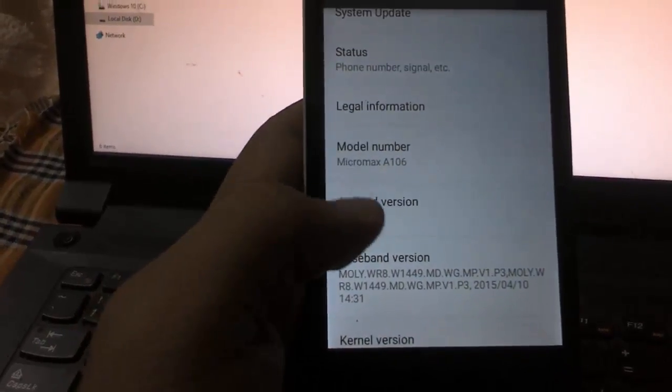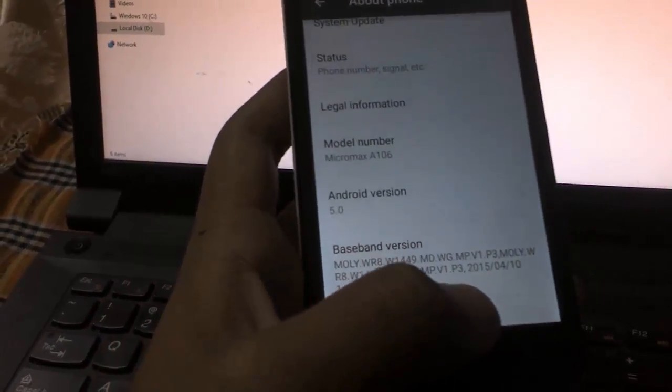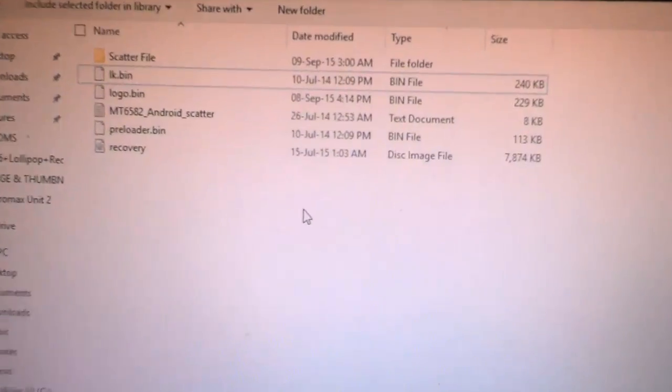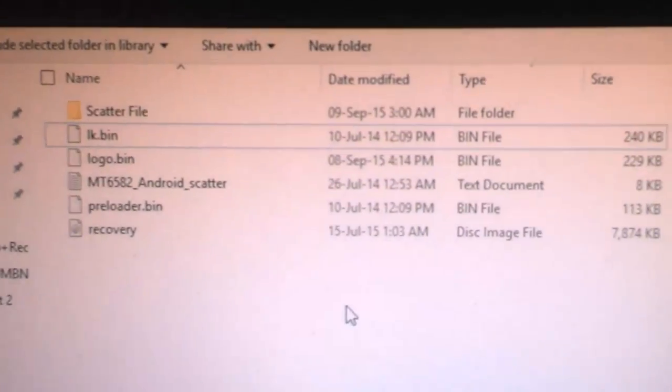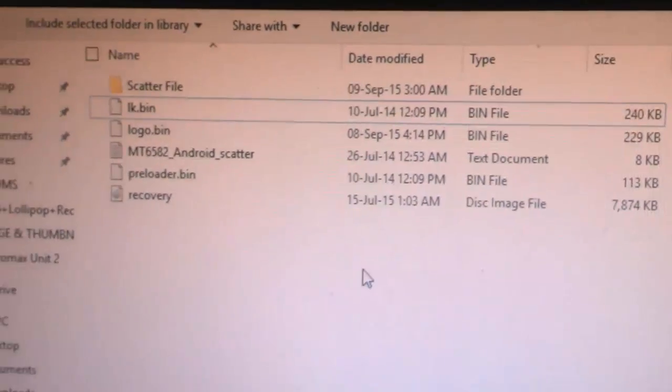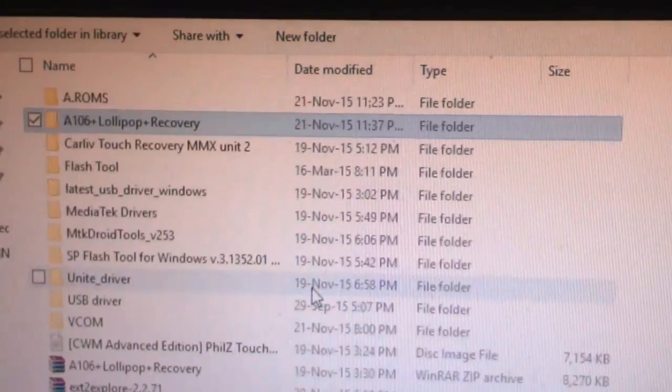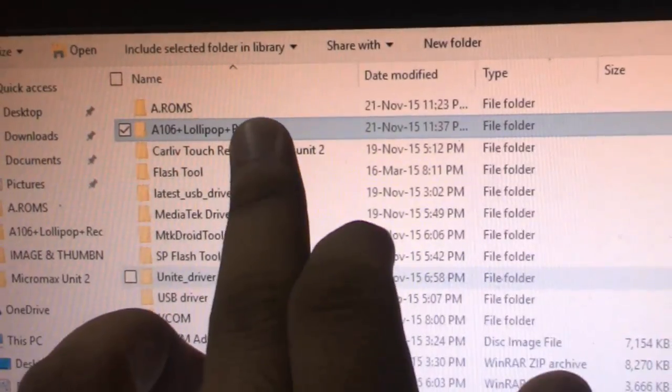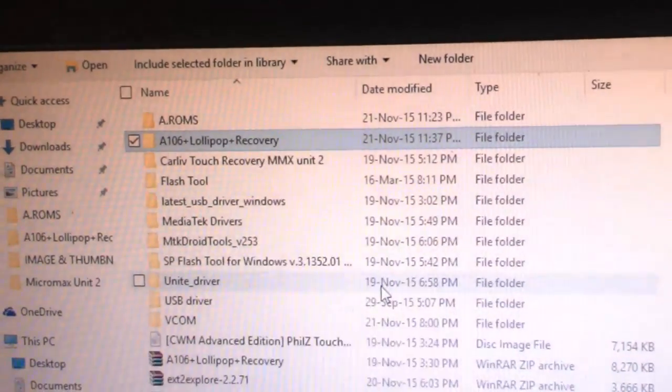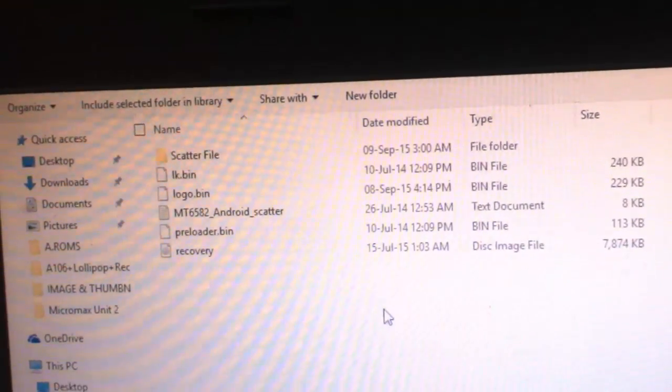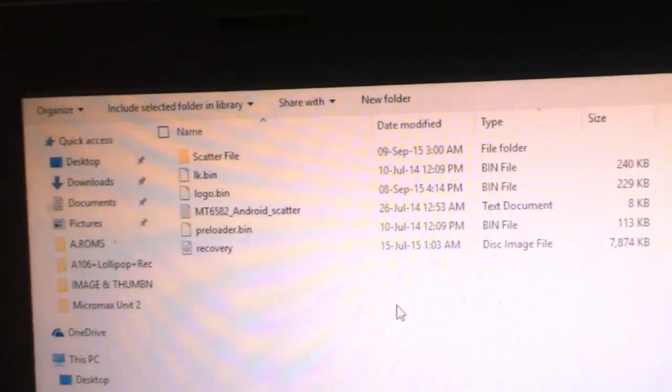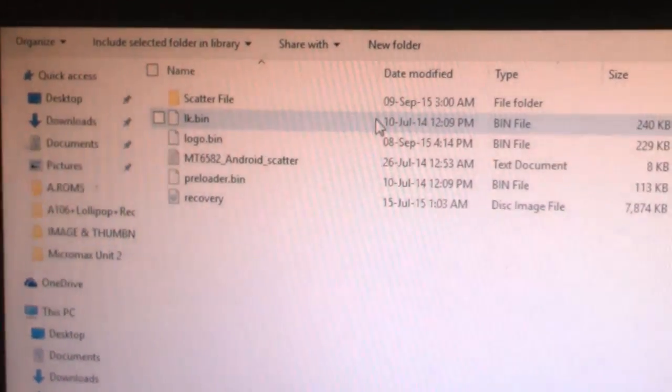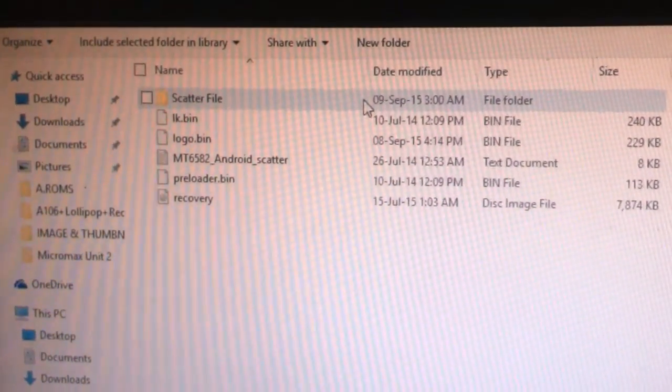You need to download this folder. Here's the Lollipop recovery A106 folder. Just open it and you need to open the scatter file.